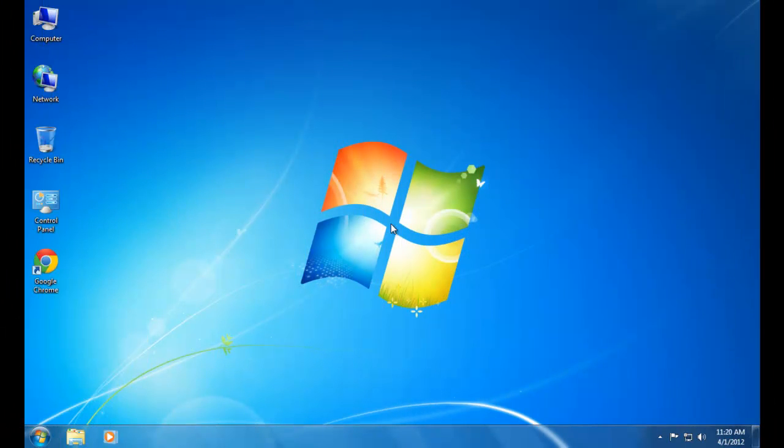Hello YouTube. In this video I'm going to show you how to create your own Linux operating system. The operating system we are going to create is small, lightweight, and credible.